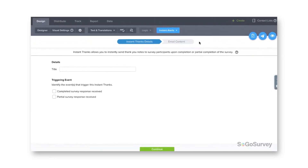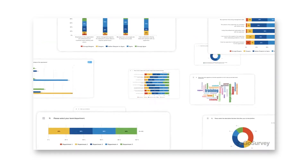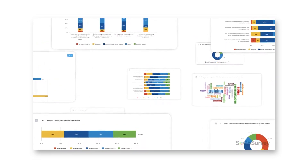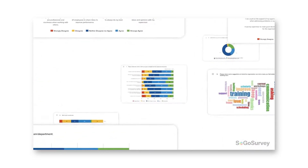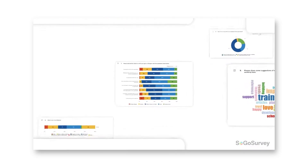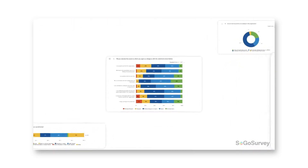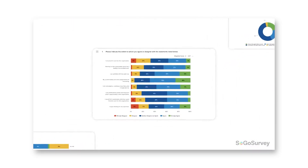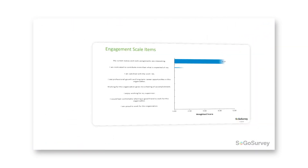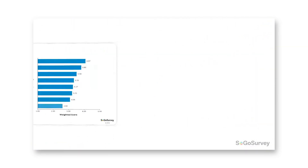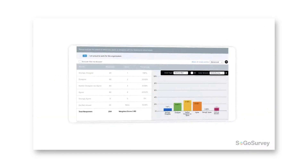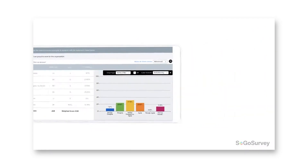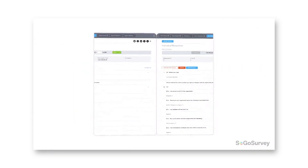SoGo Survey offers a free plan that provides full functionality and allows you to create and deploy surveys with a limited number of responses per year. It also supports branching and survey logic, allowing you to customize surveys according to your needs.